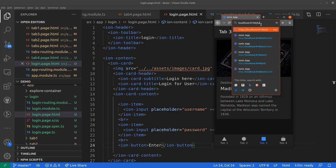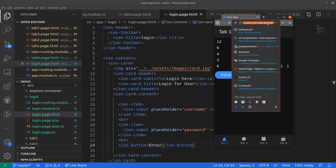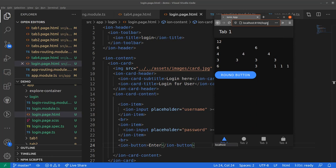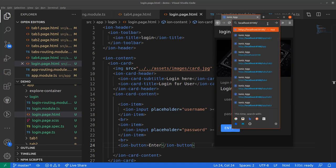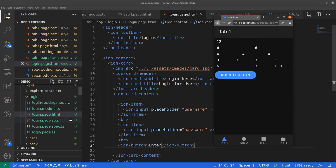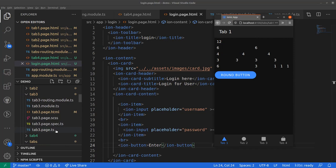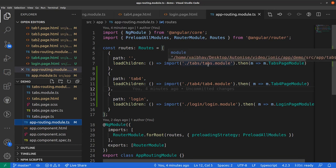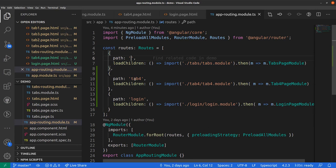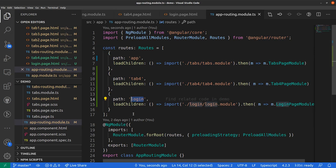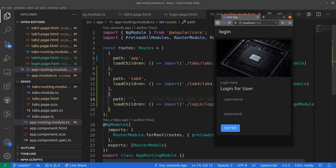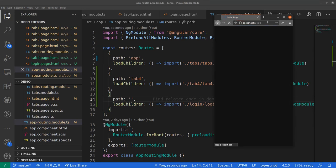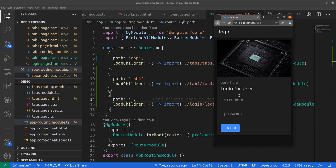Let's add an ion-button labeled 'Enter' with a click event. Now, the key issue: when we go to the app's root URL, it automatically goes into the main tabs app. In the app-routing.module.ts file, when the path is empty it redirects to the tabs module. We don't want that — we want it to redirect to login by default. After making that change and refreshing, localhost:8100 now takes us to the login page instead of the tabs page.